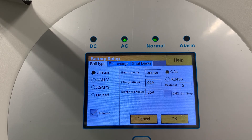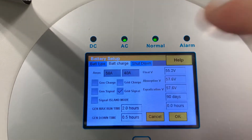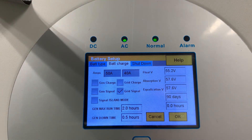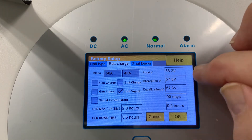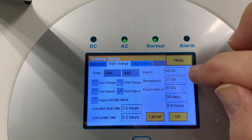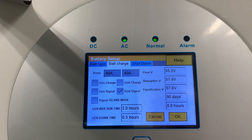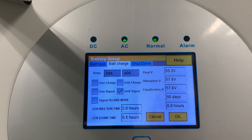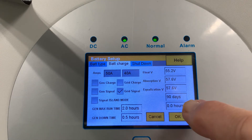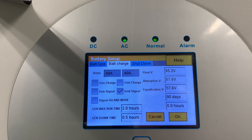If you're not using a lithium battery, the float, absorption, and equalization voltages are very important. Equalization is a special function for AGM batteries that applies a slight over-voltage periodically. Do not use it too often, as it will damage the batteries, and never use it on lithium batteries — it will cause serious damage. The default is set to zero, every 90 days — leave it at zero for lithium.